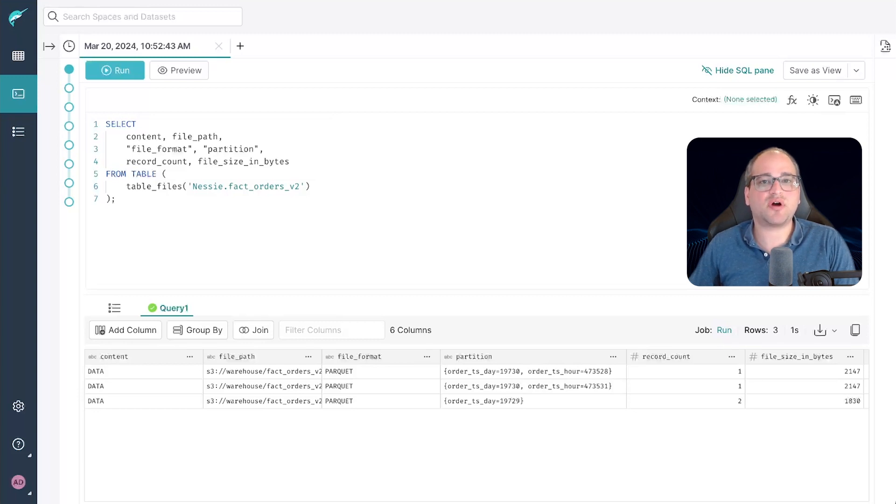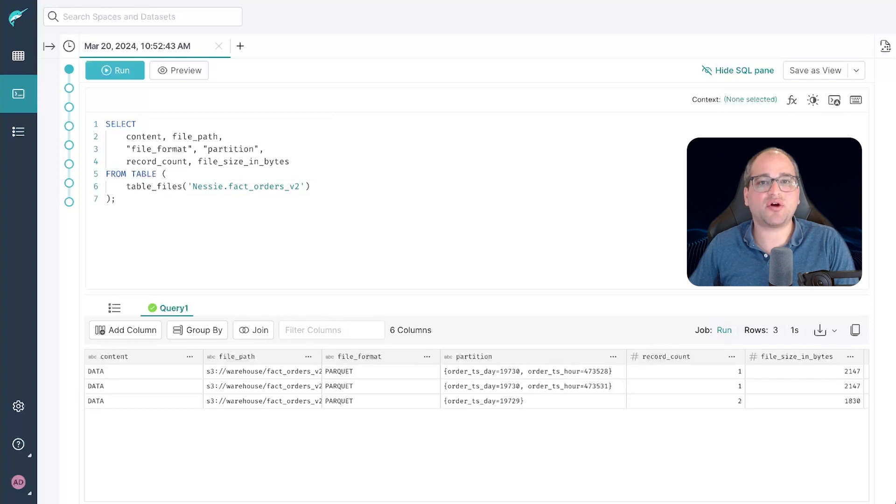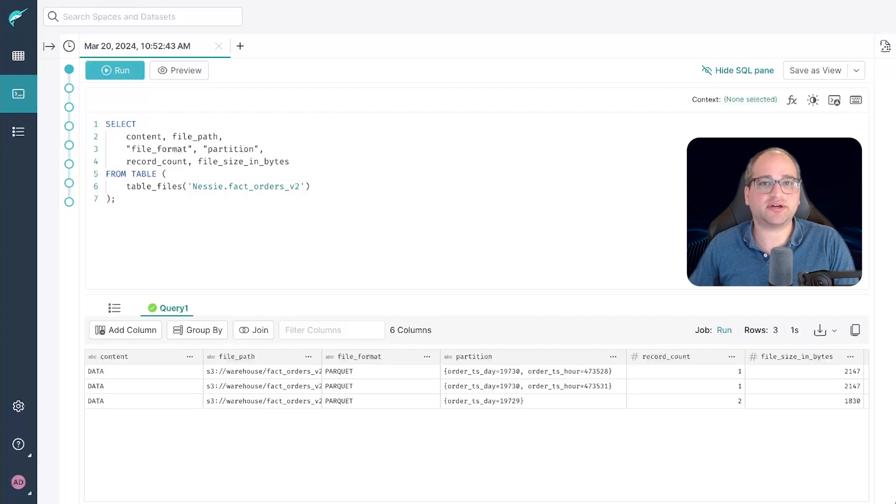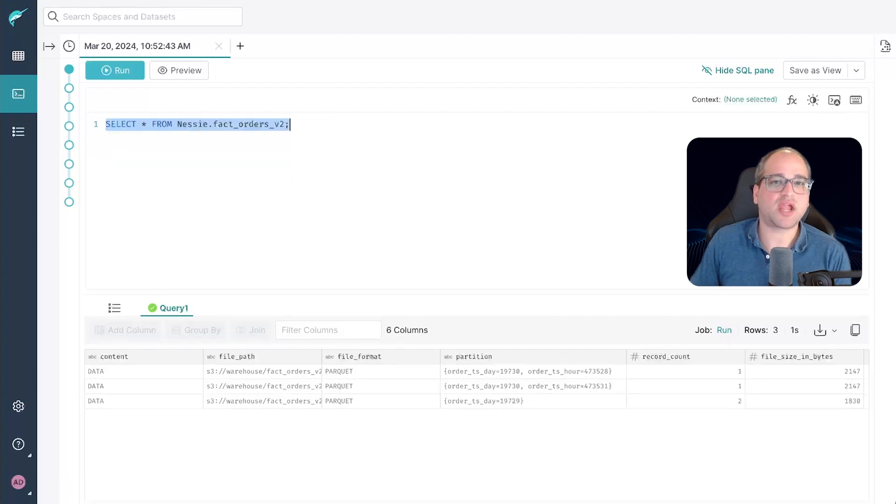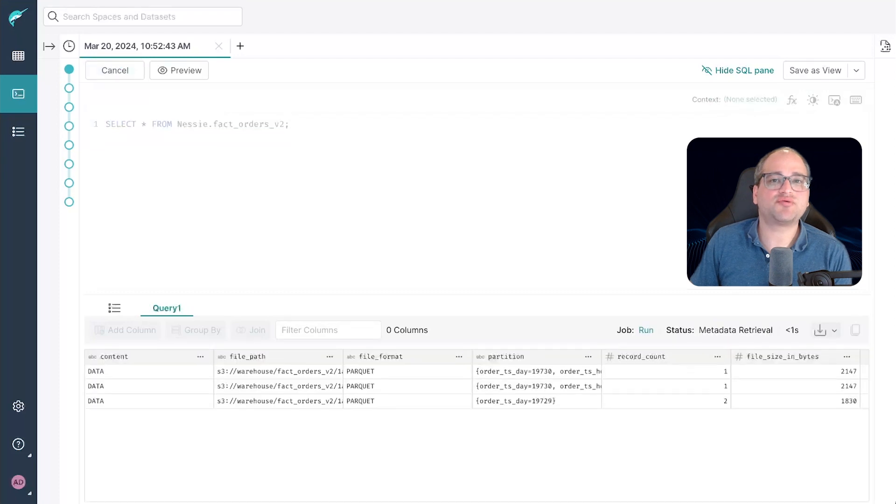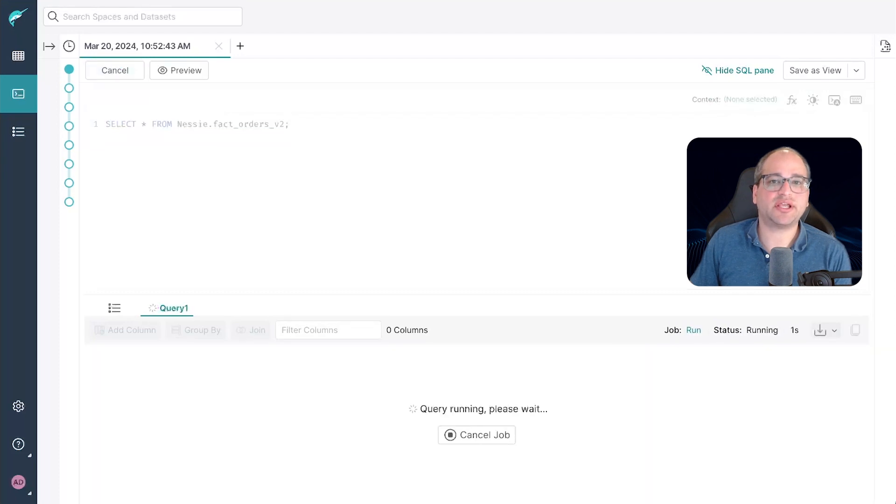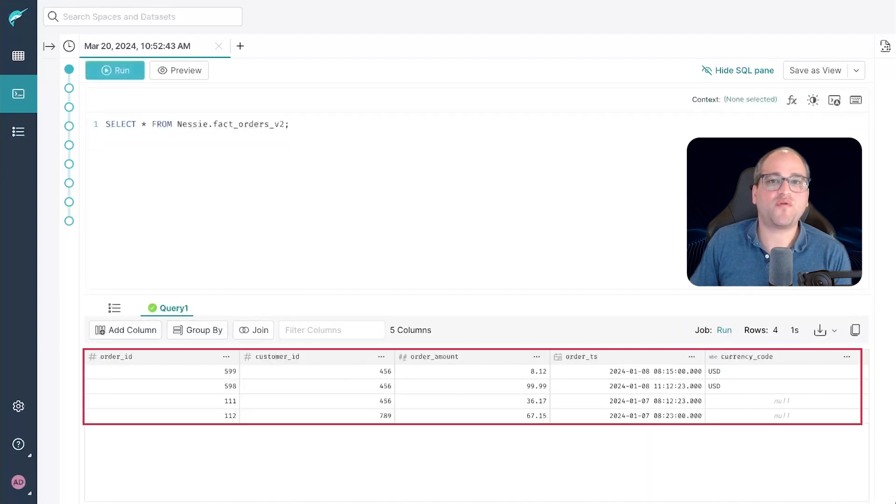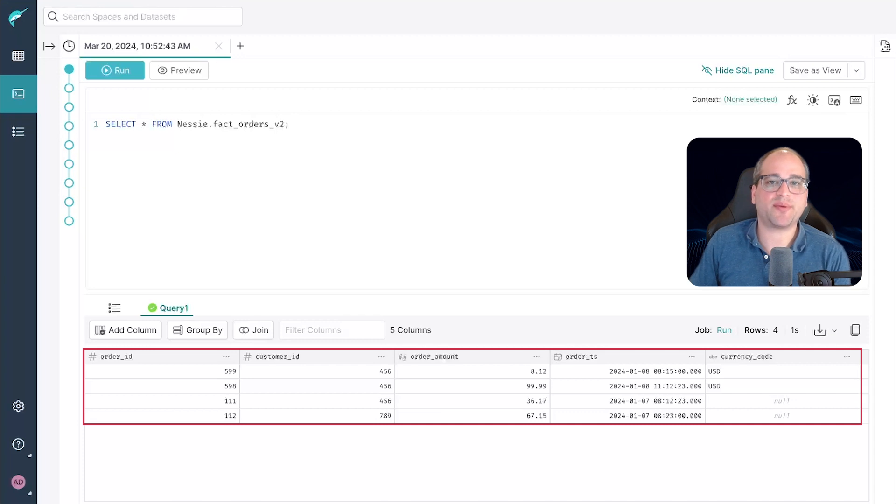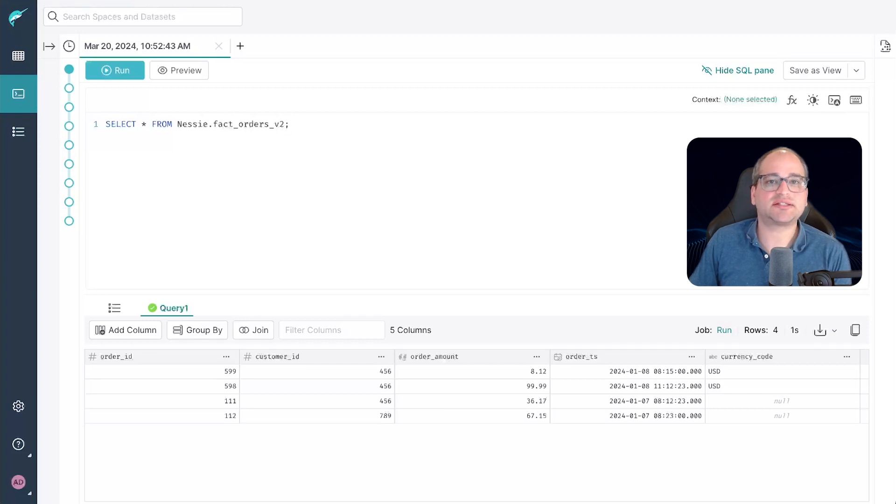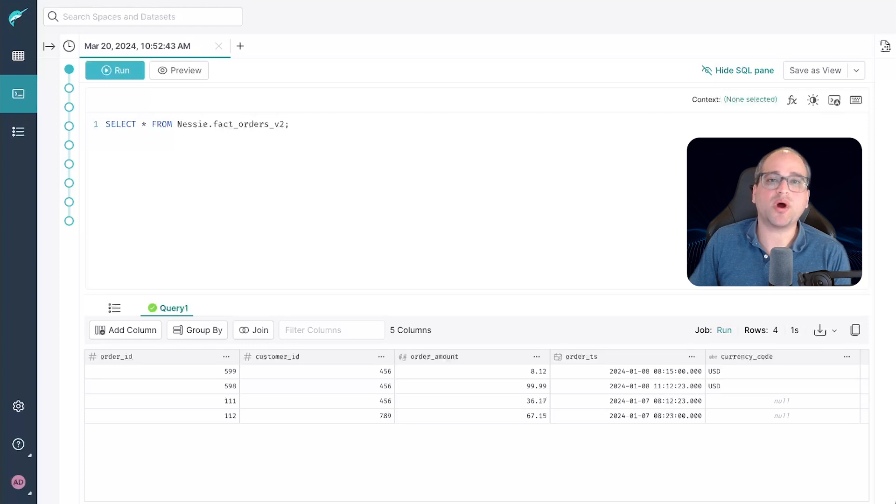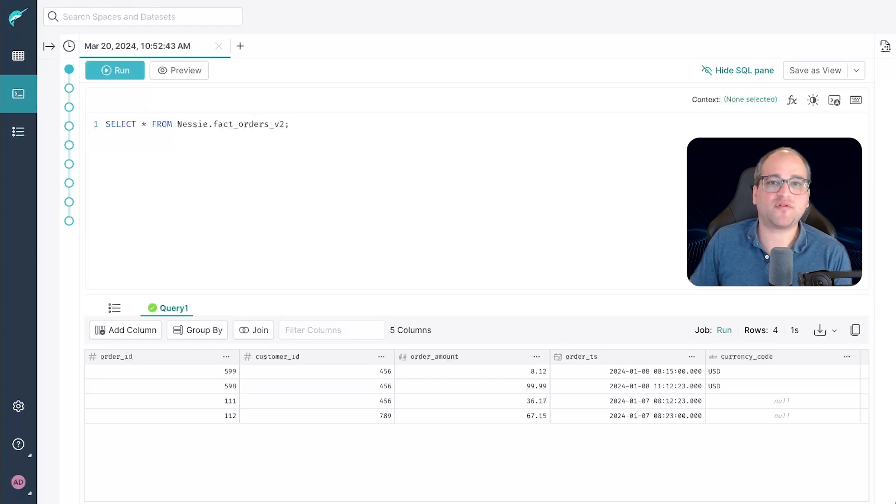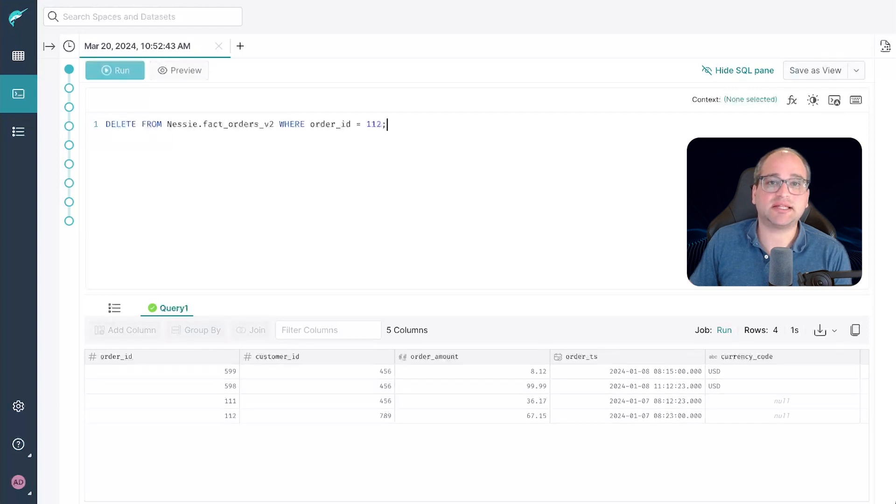Let's move on to our final part of the lab and that's going to show us how copy on write works. Note from the previous query how we have exactly three data files in our data lake. Now let's run this query here and that's going to pull up the four rows in our table which belong to these three partitioned data files. Now let's explicitly delete the row with order id 1 1 2. Remember that's the one from the original partition file and that one is using only a daily partitioning scheme.